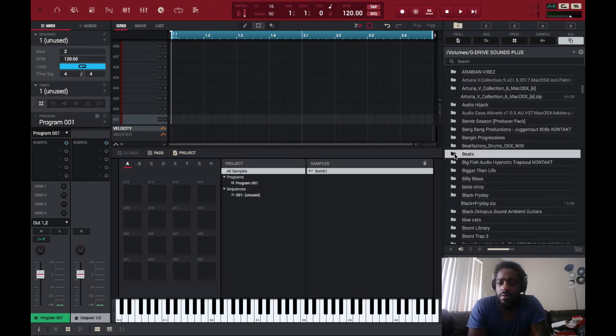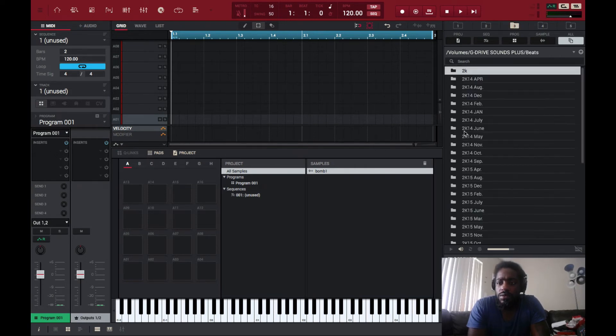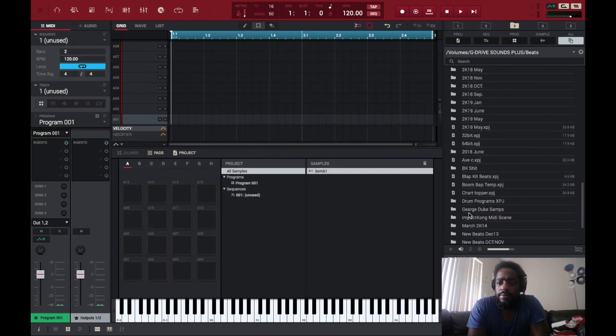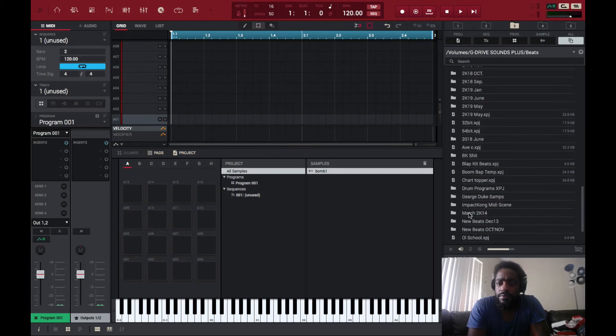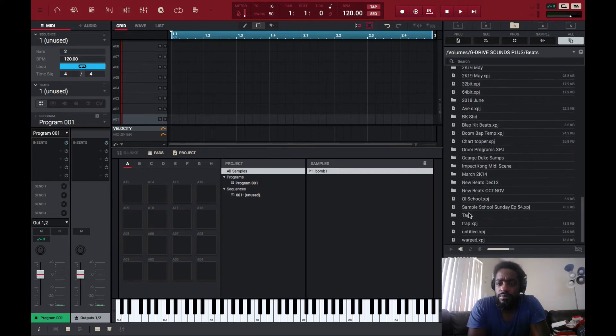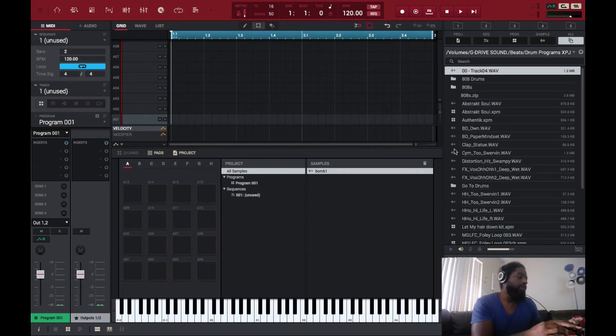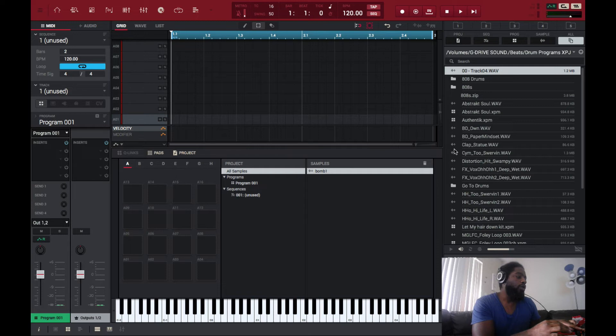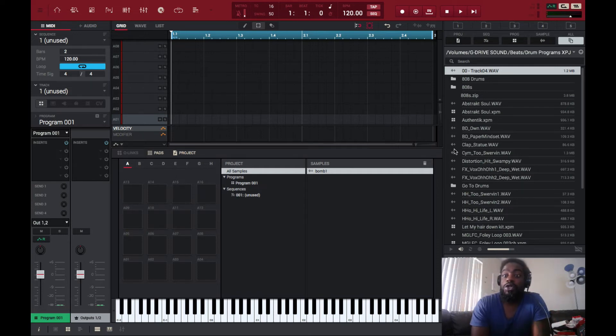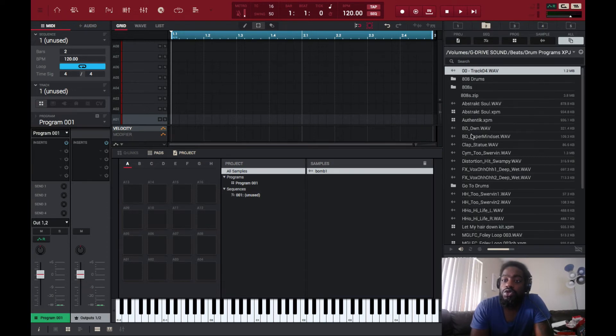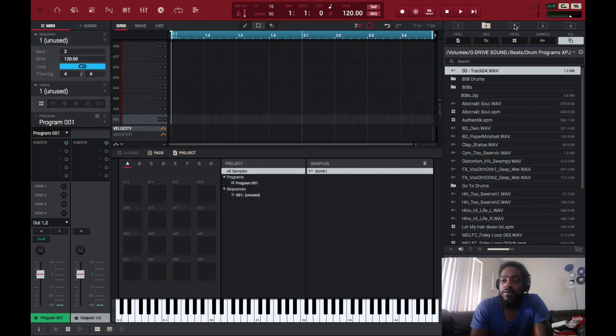Folder, drum programs. Press and hold shift, select the folder of which you want. Now when I go back to folder two it's selected for me.